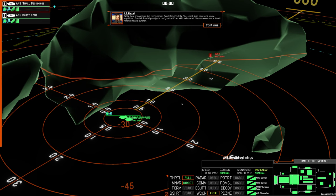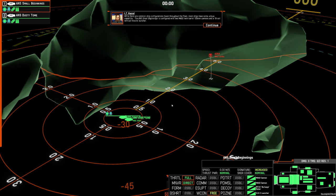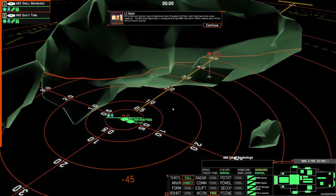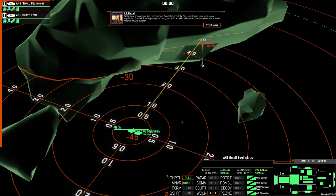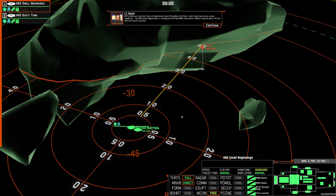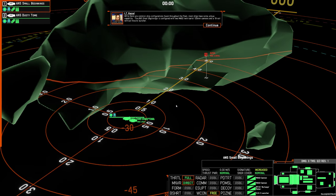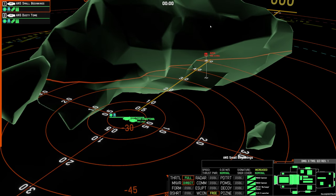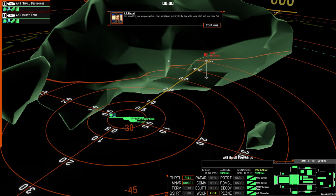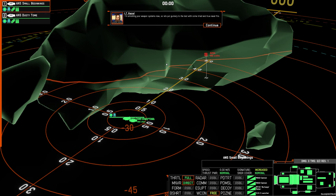While there are common ship configurations found throughout the fleet, most ships have some unique capability. The ANS Small Beginnings is configured with two Mark 62 twin barrel 120mm cannons and a 16 cell vertical missile launcher. I'm unlocking your weapon systems now, so let's put gunnery to the test with some tried and true naval fire.